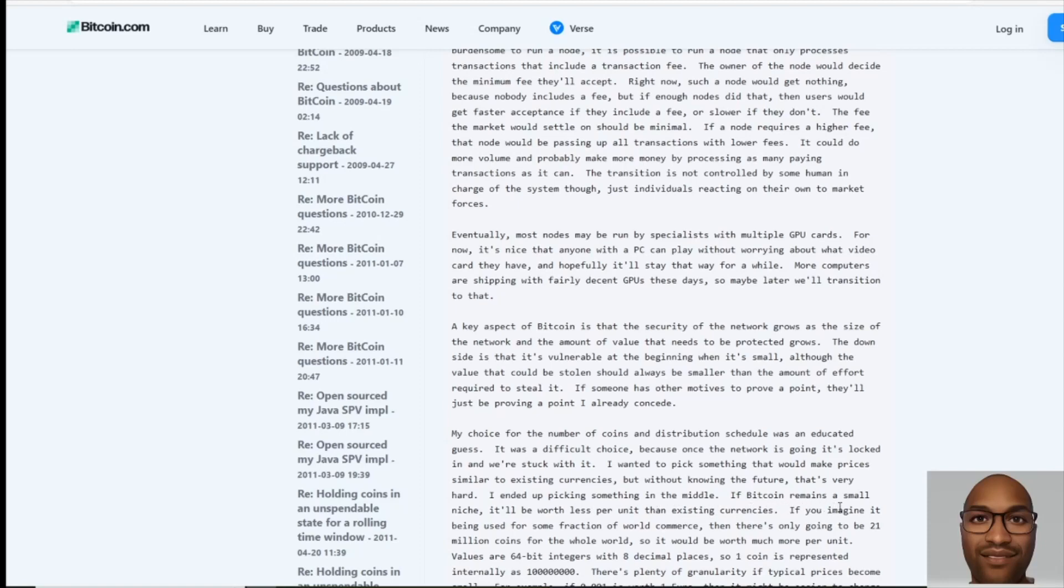the middle. If Bitcoin remains a small niche, it'll be worth less per unit than existing currencies. If you imagine it being used for some fraction of world commerce, then there's only going to be 21 million coins for the whole world, so it would be worth much more per unit. Values are 64-bit integers with eight decimal places,